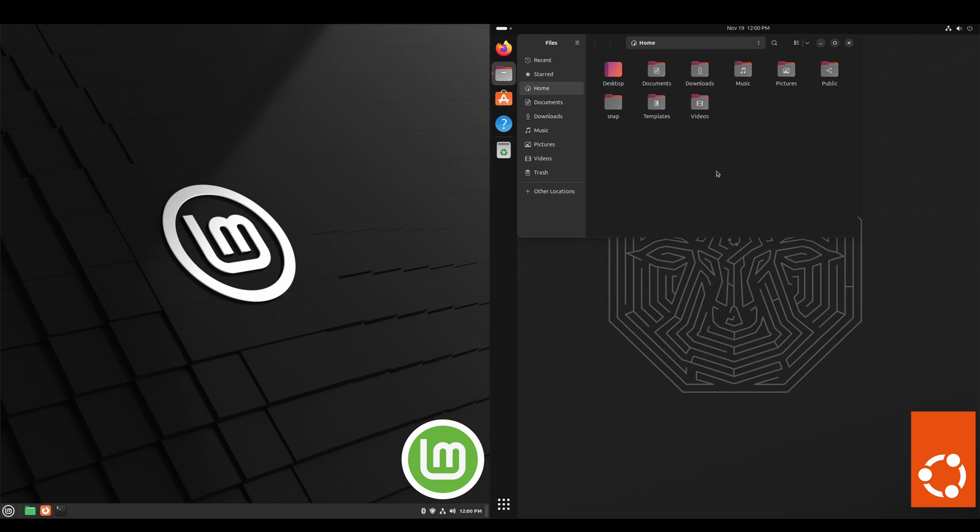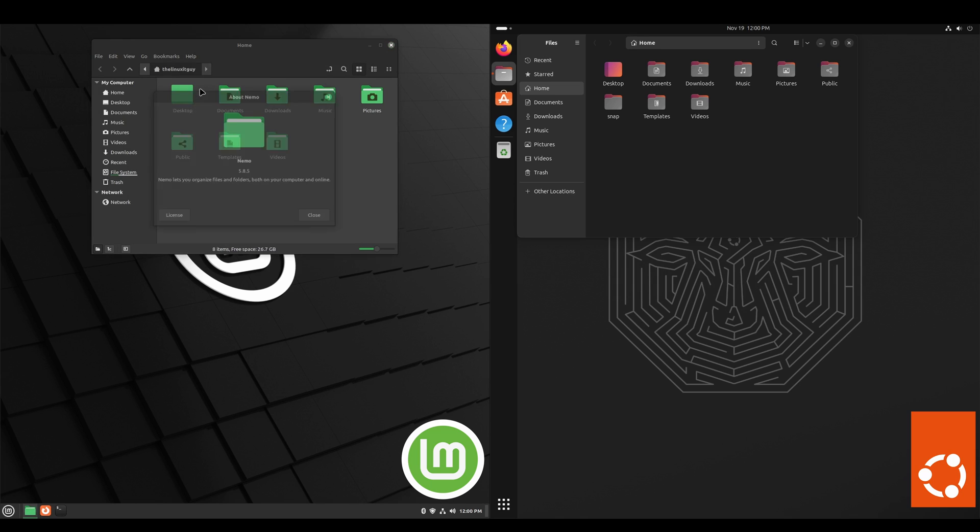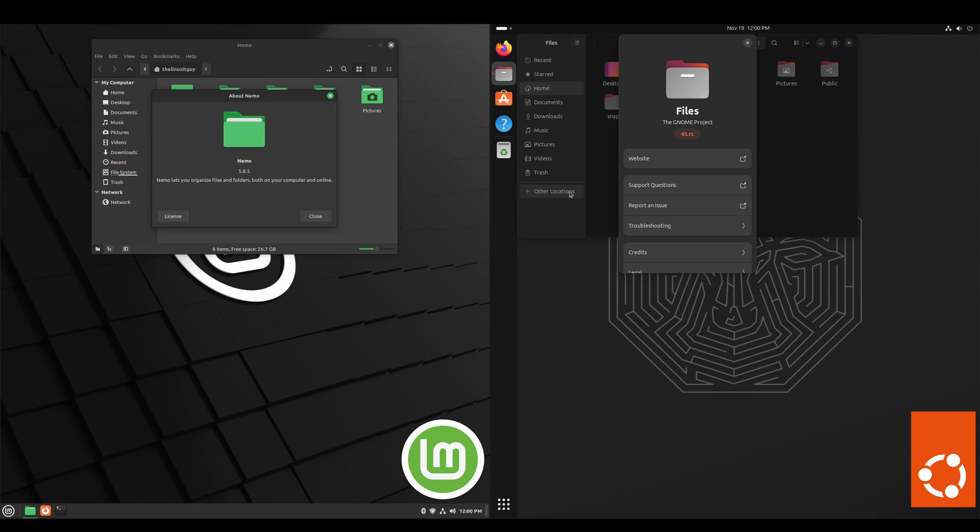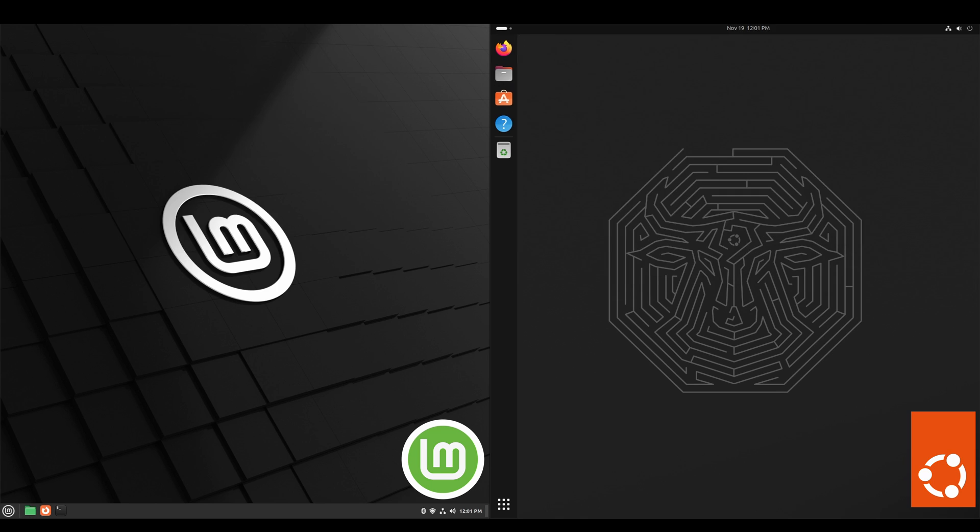And we'll take a look at the file manager for both. In Linux Mint we've got Nemo 5.8.5. And in Ubuntu, since it's using the GNOME environment, it's got Files version 45.rc.